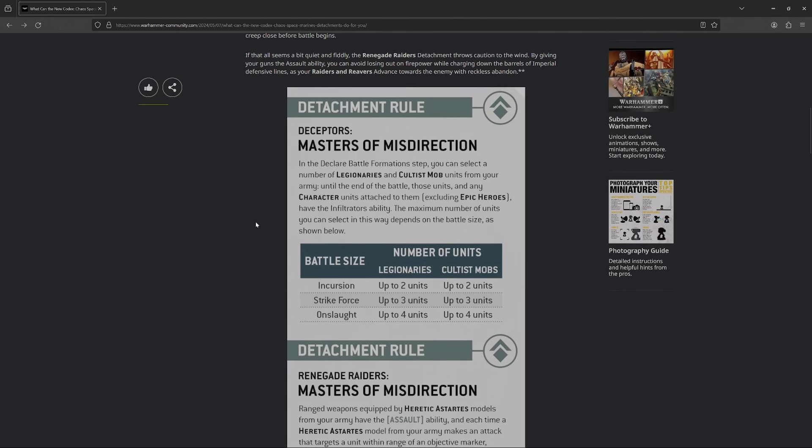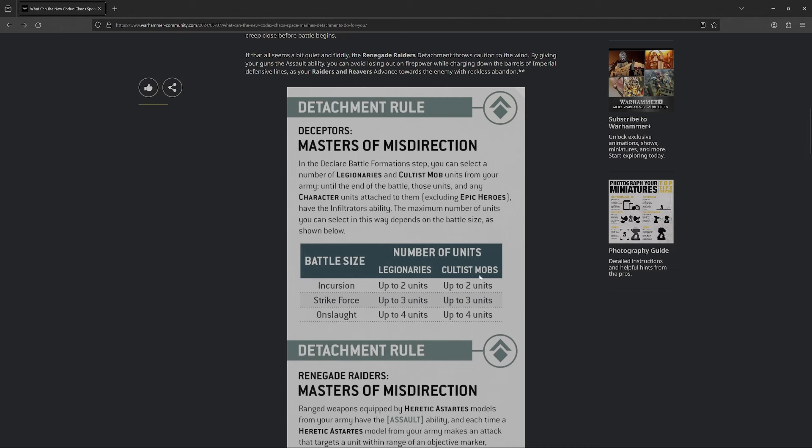To start off, they got Deceptors, aka the Alpha Legion. So, this one's looking really damn spicy. Masters of Misdirection. In the declare battle formation step, you can select a number of legionaries and cultist mob units. Until the end of the battle, those units and any characters attached to them, aside from Epic Heroes, they get the infiltrate ability. You can have, in a 2k game, you can have up to three legionaries and up to three cultists. So, this gets pretty nutso when you start thinking about it.